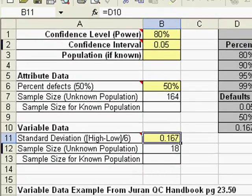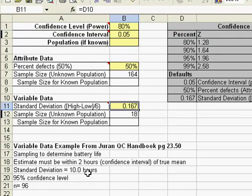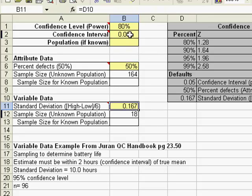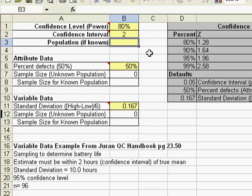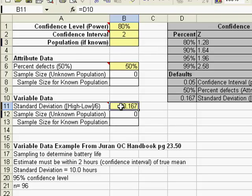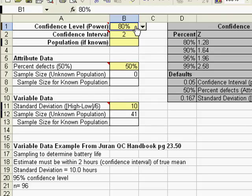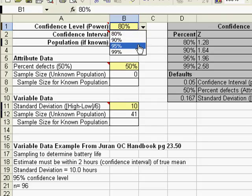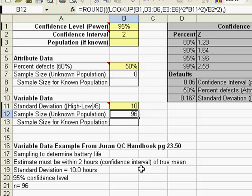Here is an example from Joseph Duran. We are sampling battery life. The confidence estimate must be within 2 hours. We will type in 2 hours. Our standard deviation here is going to be 10. We want to be 95% confident. When you do that, you get a sample size of 96 to be able to be 95% confident that your battery life will be what you expect.